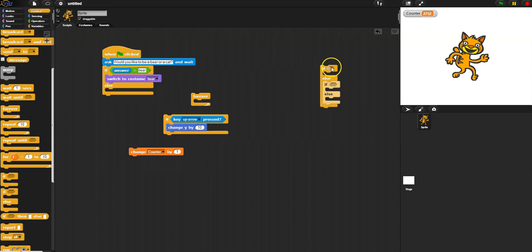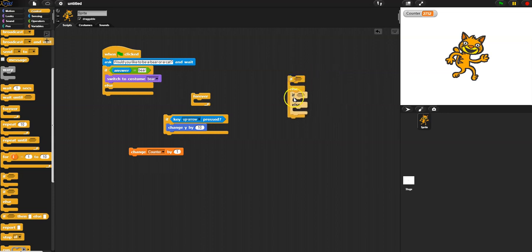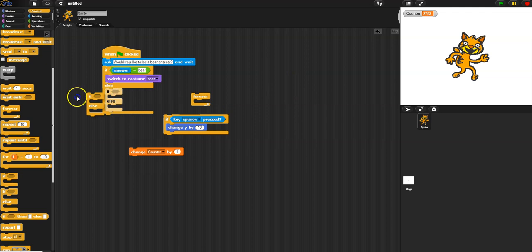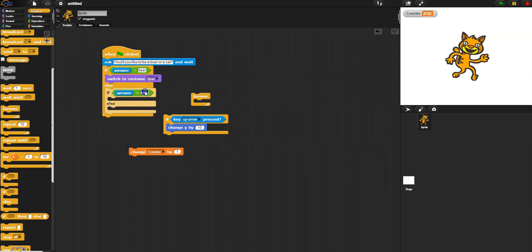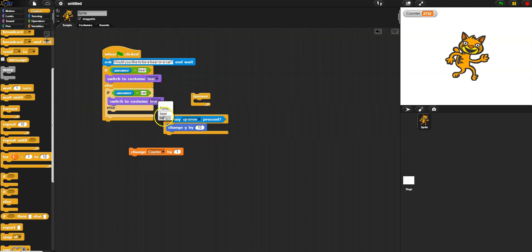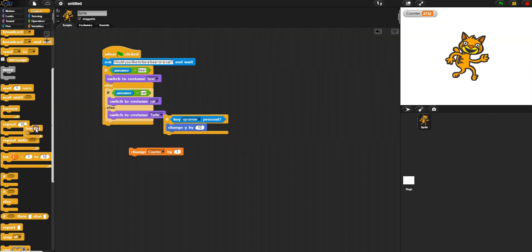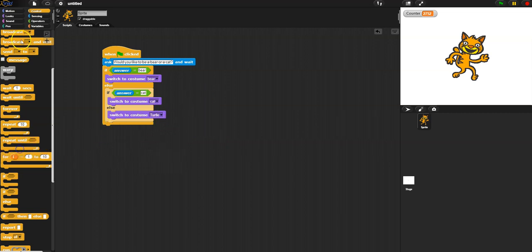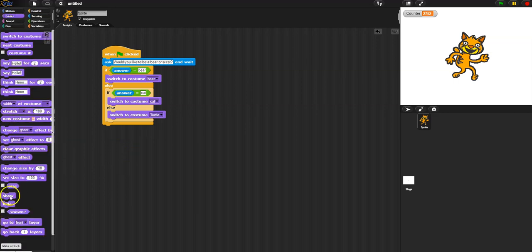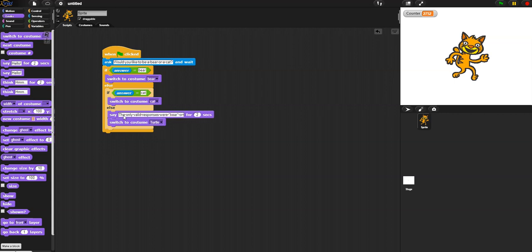So: did they pick bear, cat, or something else — 'that's not an option'? I'll put an if-else inside the else. We already said: if answer was 'bear', switch to bear. Inside the nested else: if answer was 'cat', switch to costume cat. Finally, if they pick something else, switch to costume turtle and give them a message saying the only valid responses were 'bear' or 'cat'.